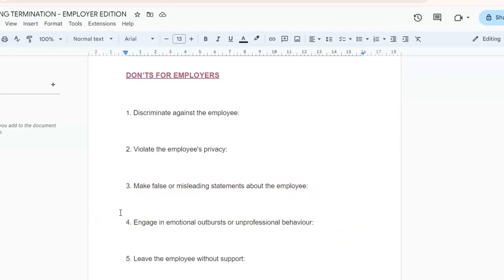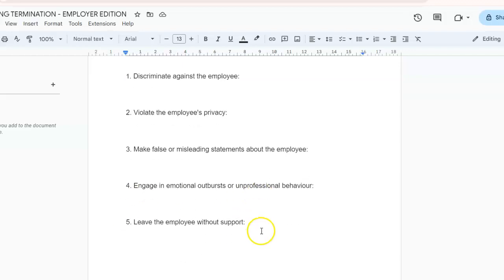Number four: don't engage in emotional outbursts or unprofessional behavior. You need to remain calm, respectful, and professional throughout the process. Ensure that you avoid making personal attacks or using any rude or cruel language.